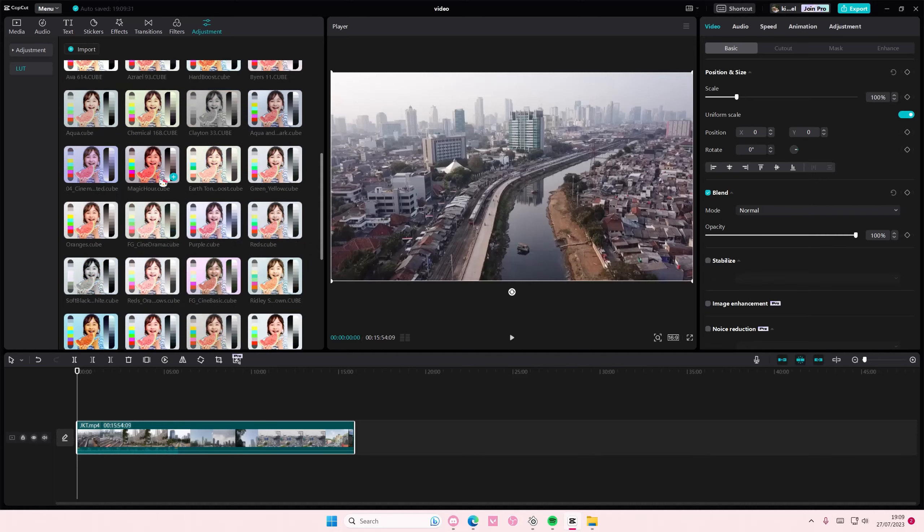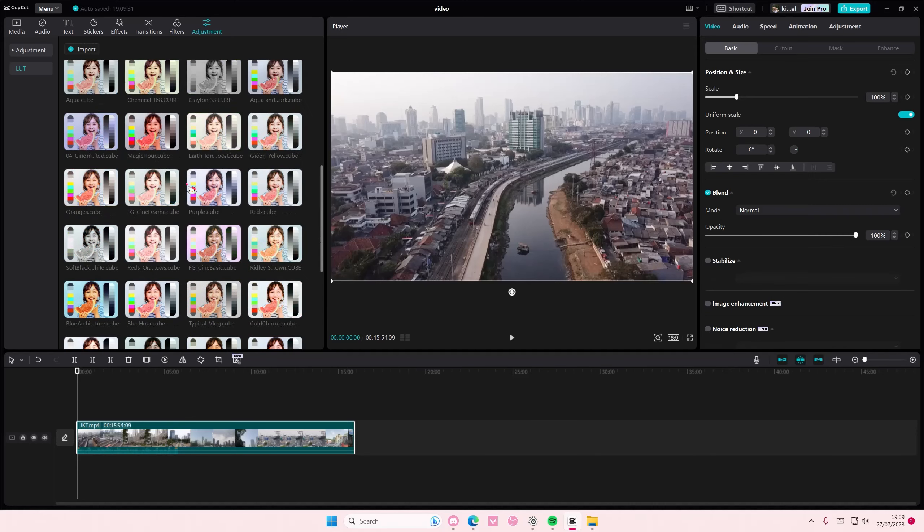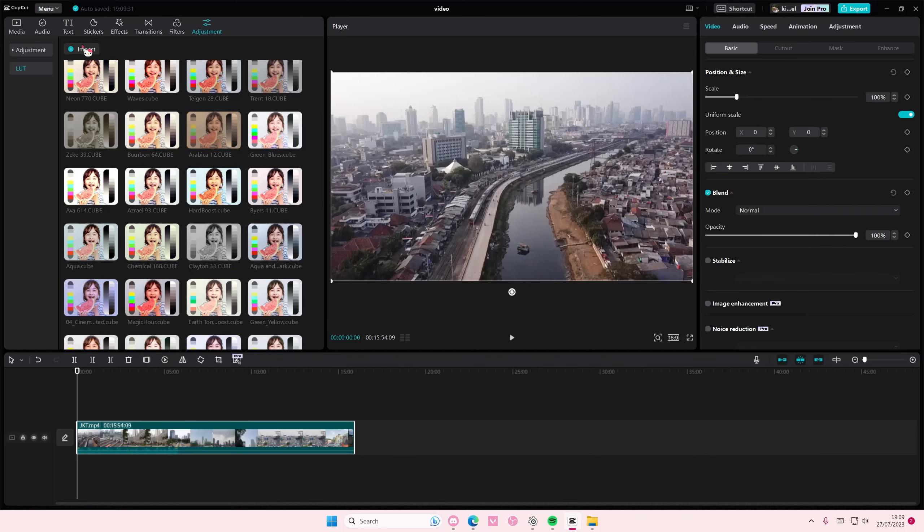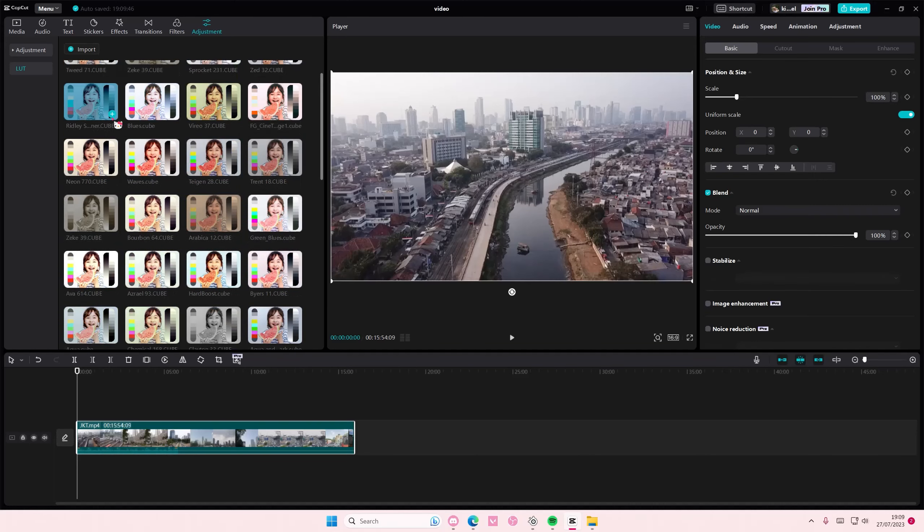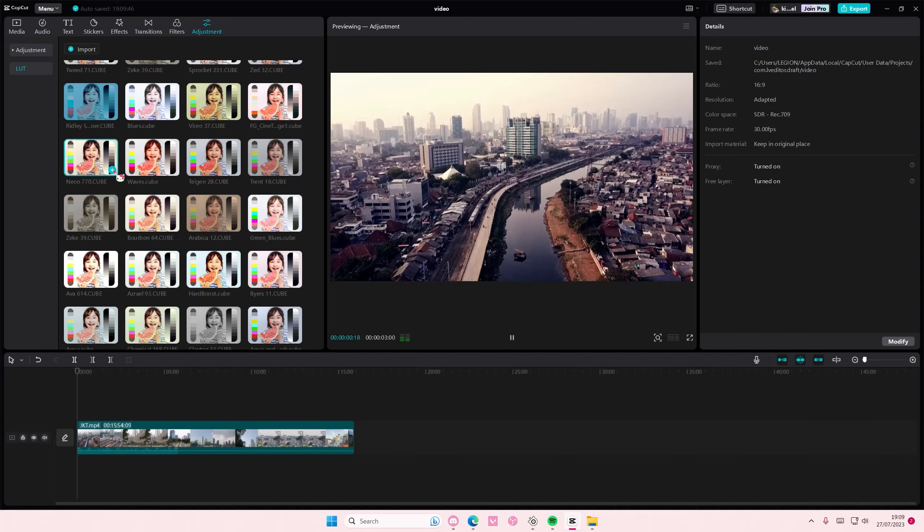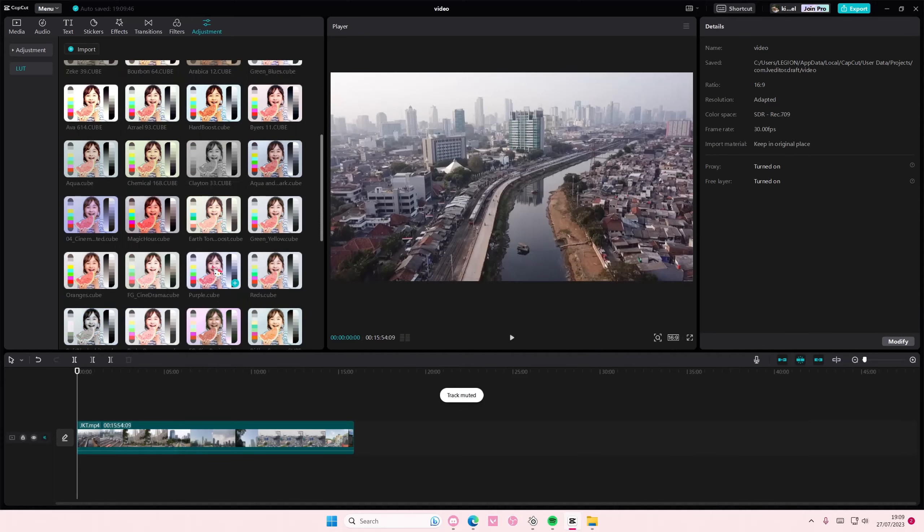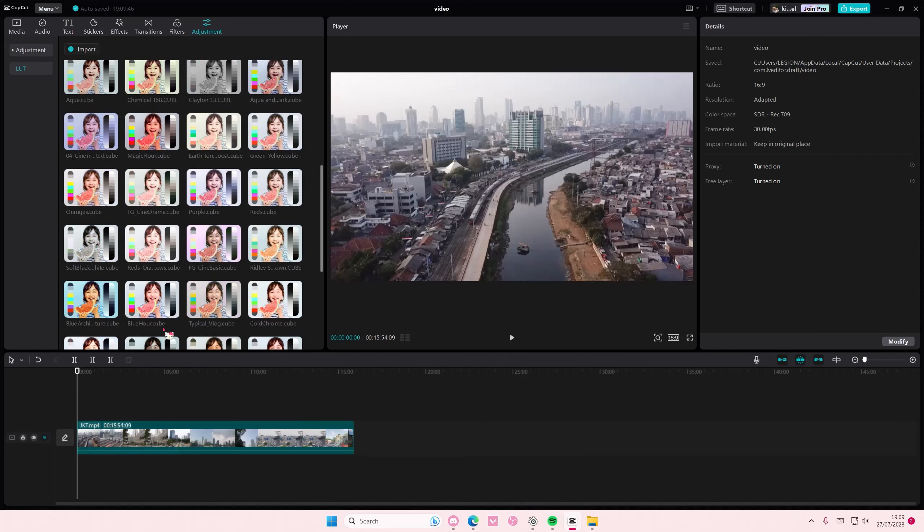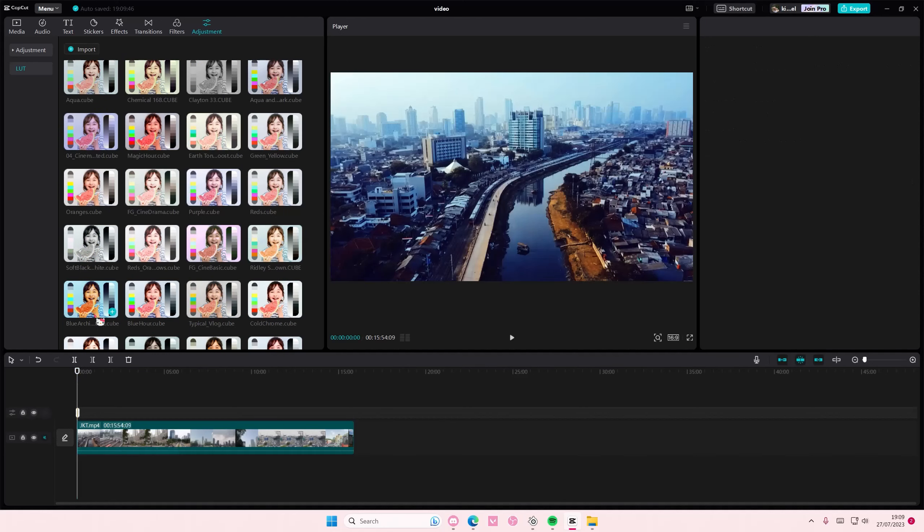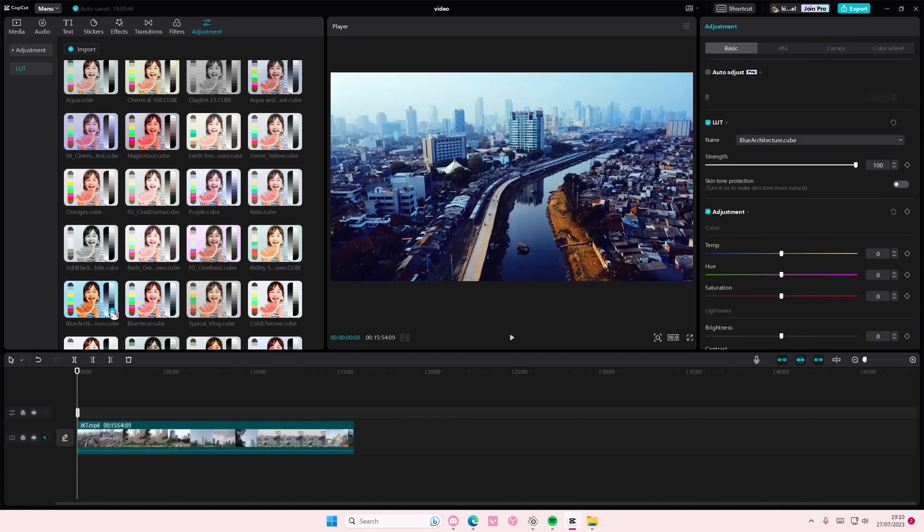If you don't have any, just select import and download a LUT file. Usually I download it in a cube file like so, and then to add it just simply drag it to your timeline or press the plus button here.